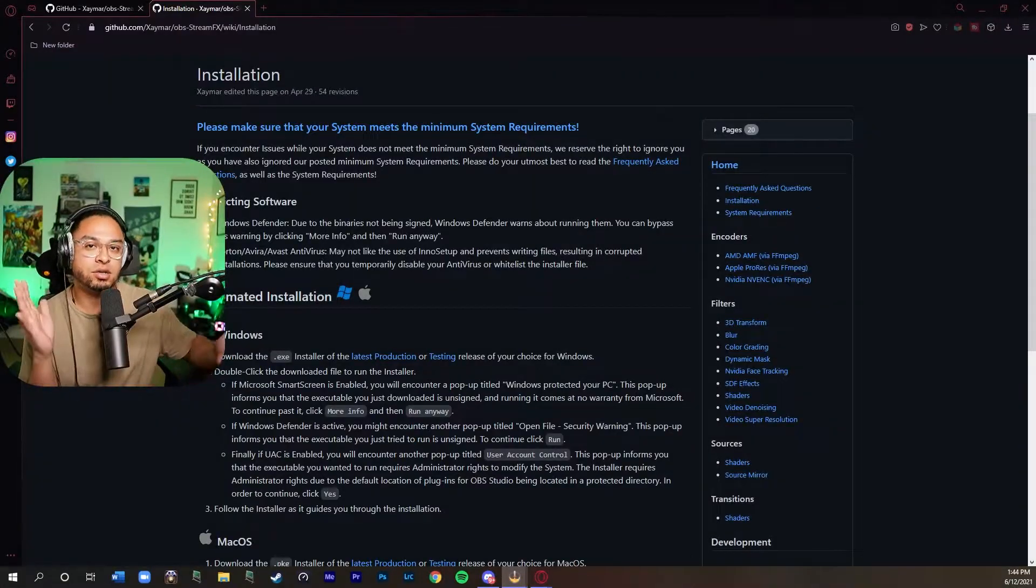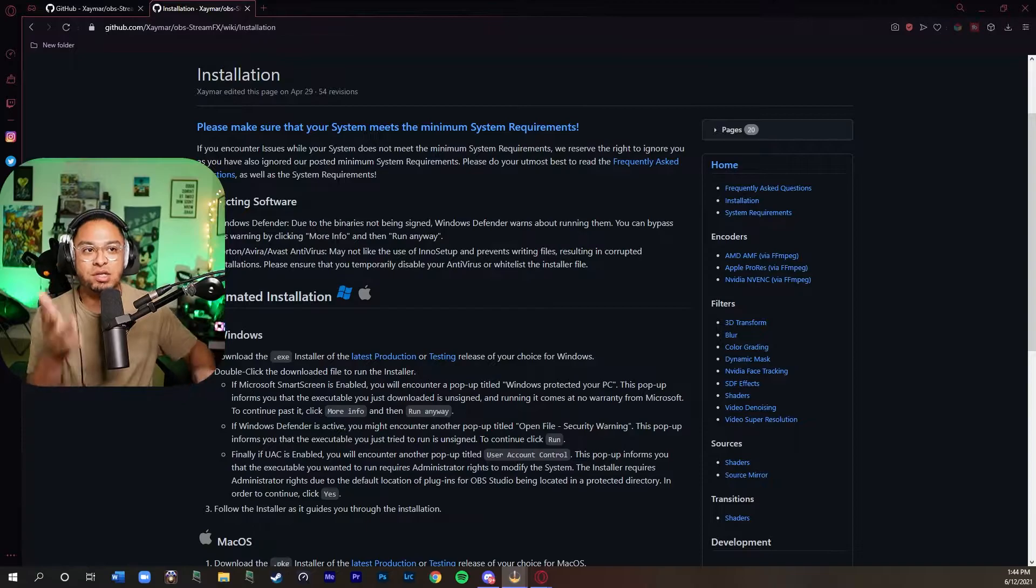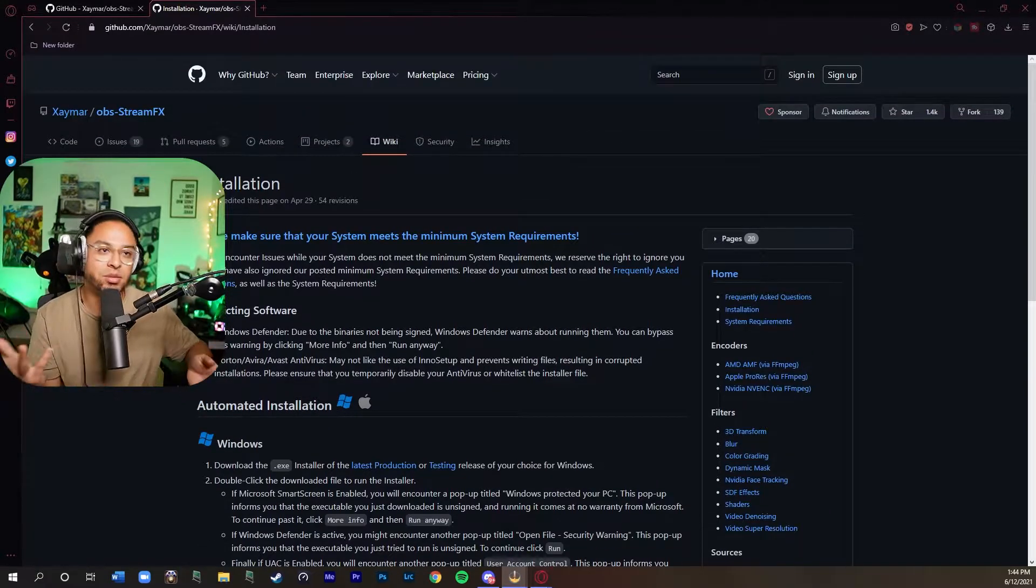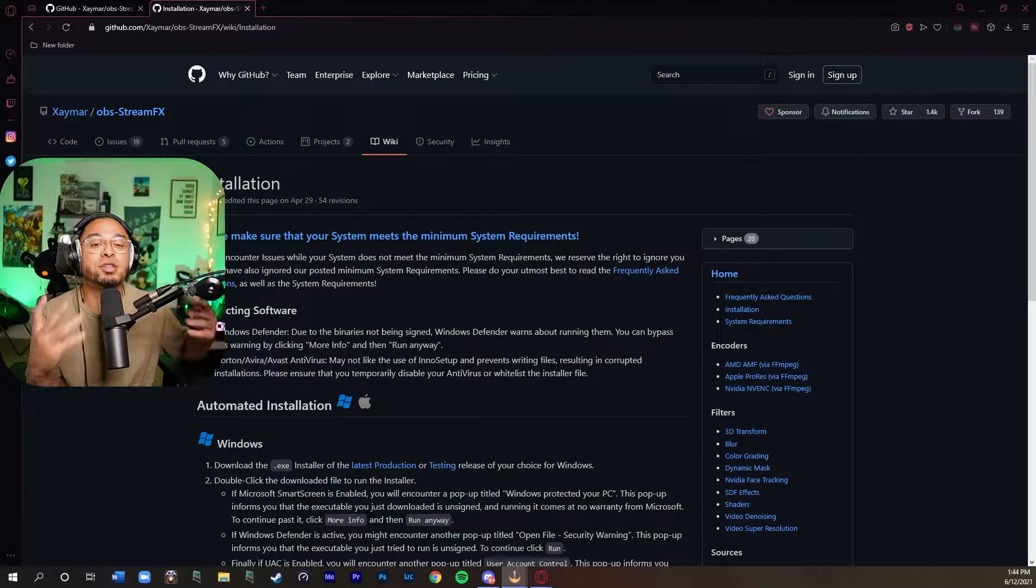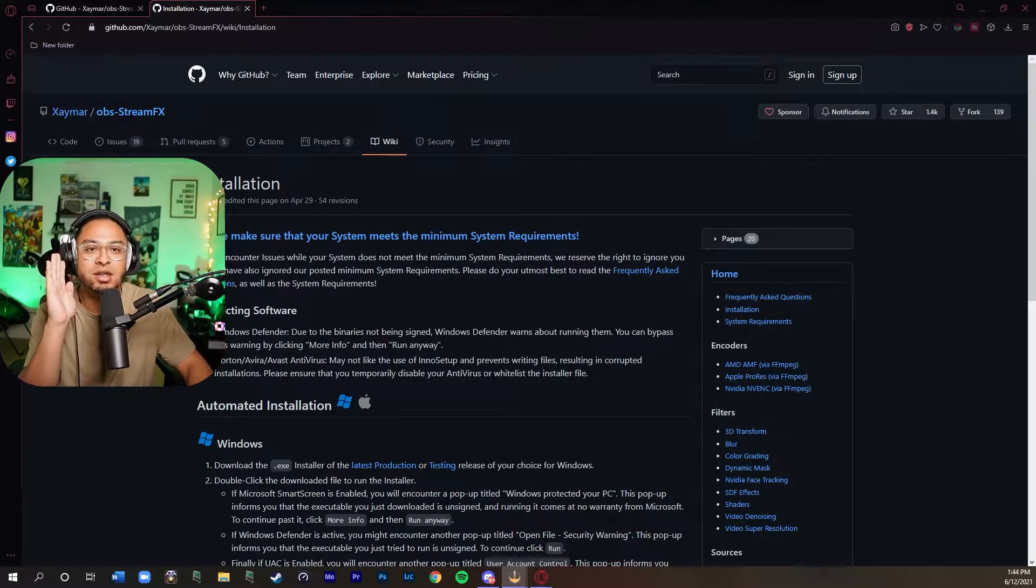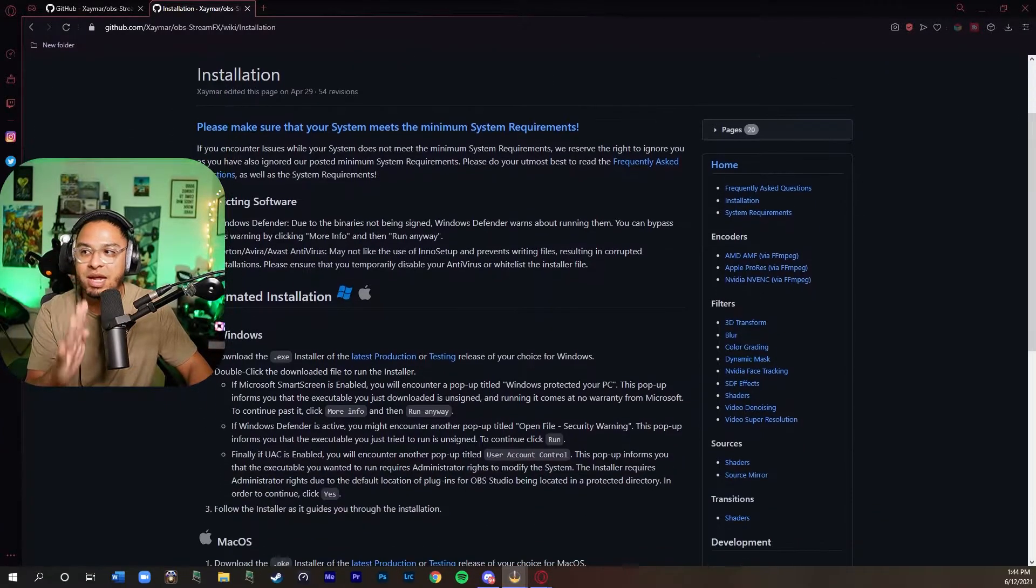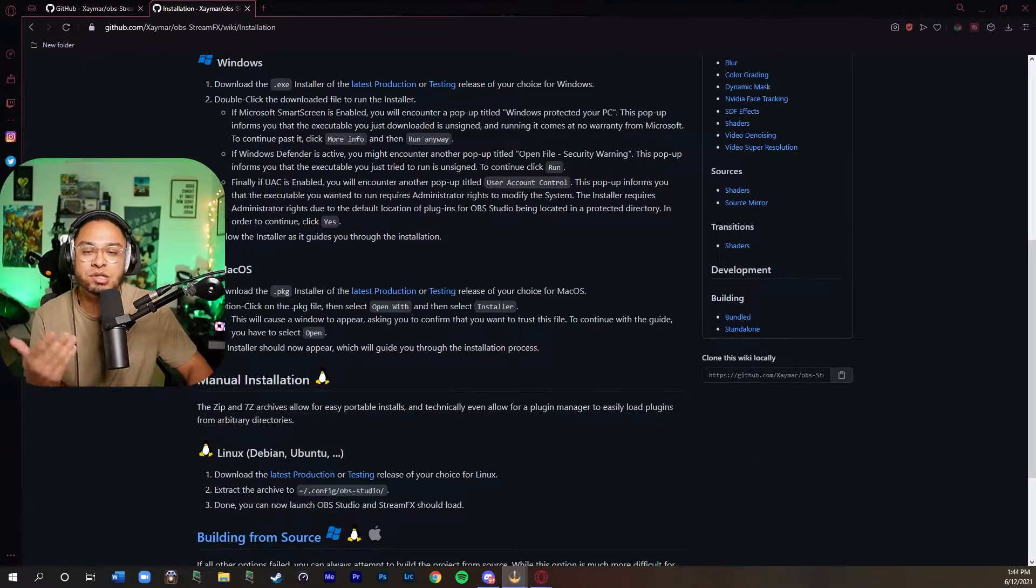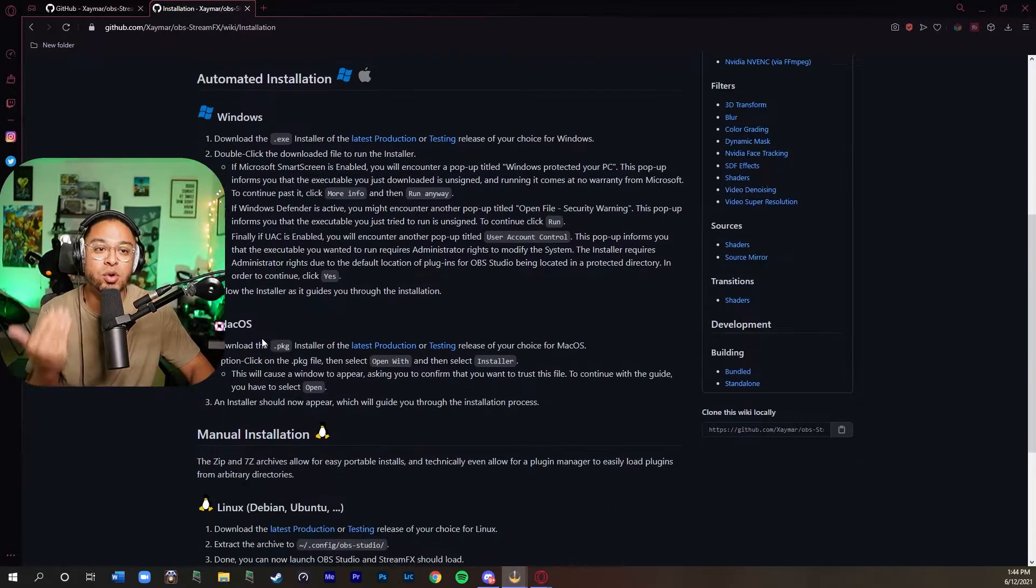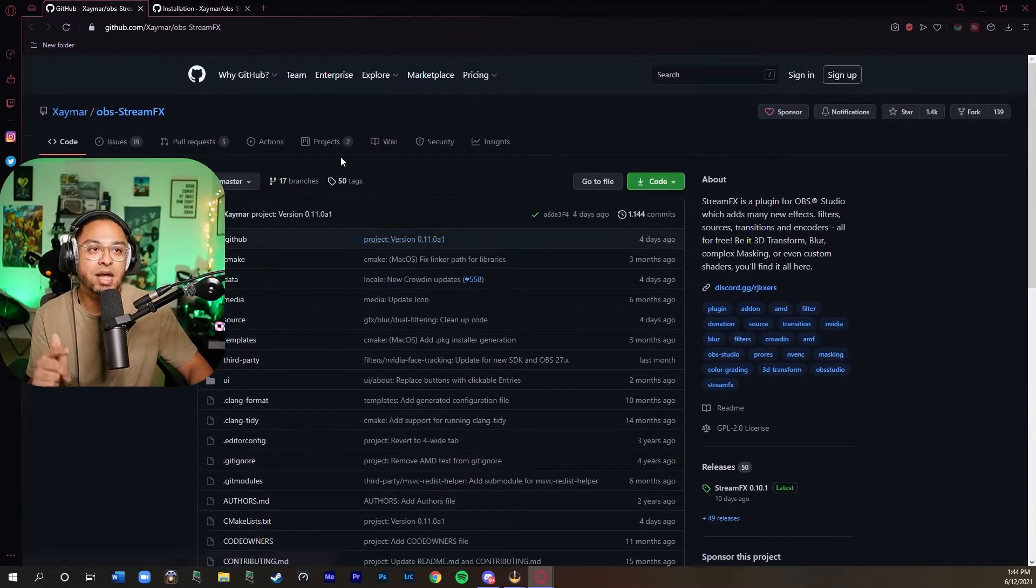The links in the description below are going to lead you straight to this website. Basically there's a bunch of developers and coders that make little effects like this for us to use on OBS. This is just the installation page on how to go step by step just in case you get stuck, or if you're on Windows or Mac OS. This is the actual page that you're going to want to go to so you can download everything at once.